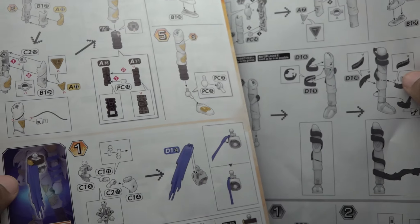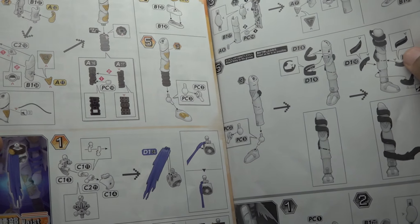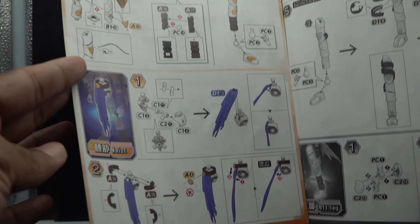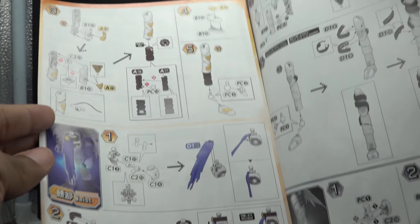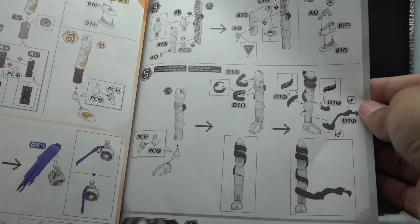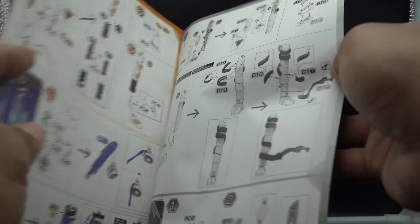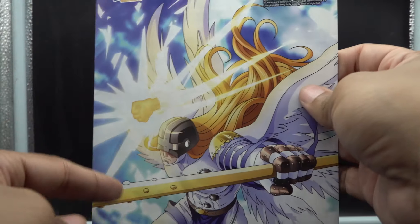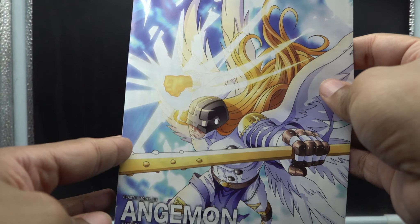Honestly, it reminds me so much of Magnamon's manual. It was just so light, and it was very straightforward with how everything is built up and put together with the Figure-rise standard kits. It's like they say, it's the standard for putting these little creatures together.